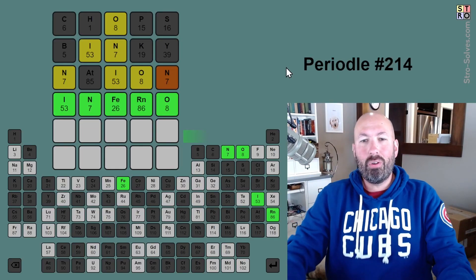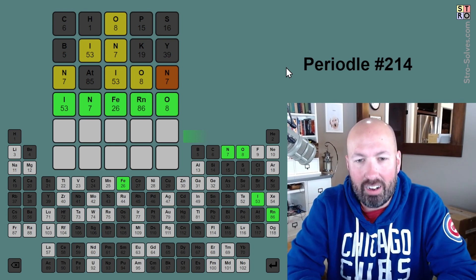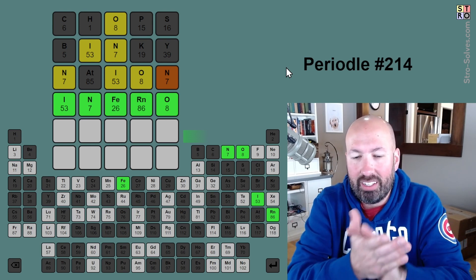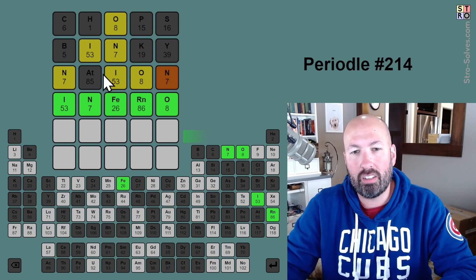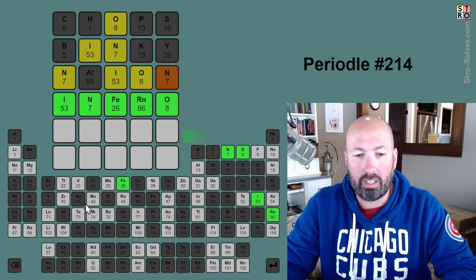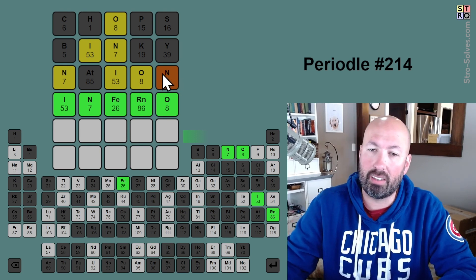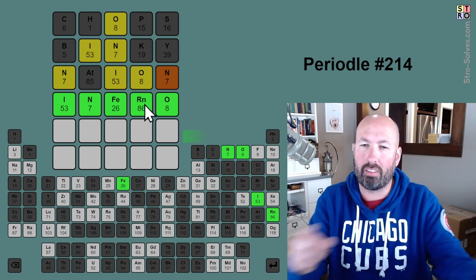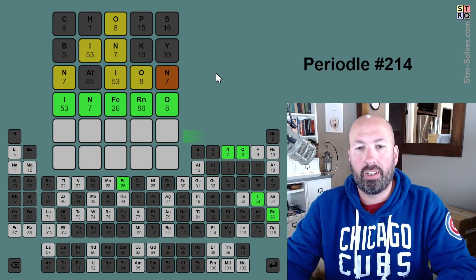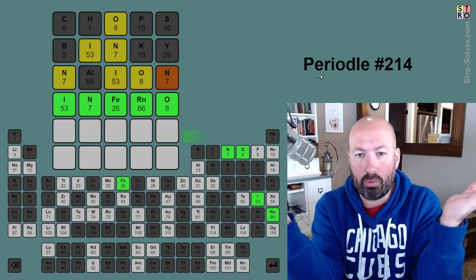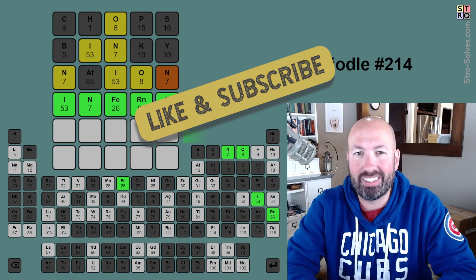Yes, we got it! Whew, that was a tough one. Starting with a vowel and ending with a vowel — I just didn't think that was going to be the way it worked. Tough one, but still managed to get it in four. There were so many grays, there just weren't a lot of options. It was interesting that we got the orange N because the N was in another element. If we had guessed sodium N-A, it would have been gray and we'd have had no information about the N. The orange N told us there was an element with an N in it. Let me know how you did with today's Periodal — like and subscribe, and I'll see you again soon with more puzzles.